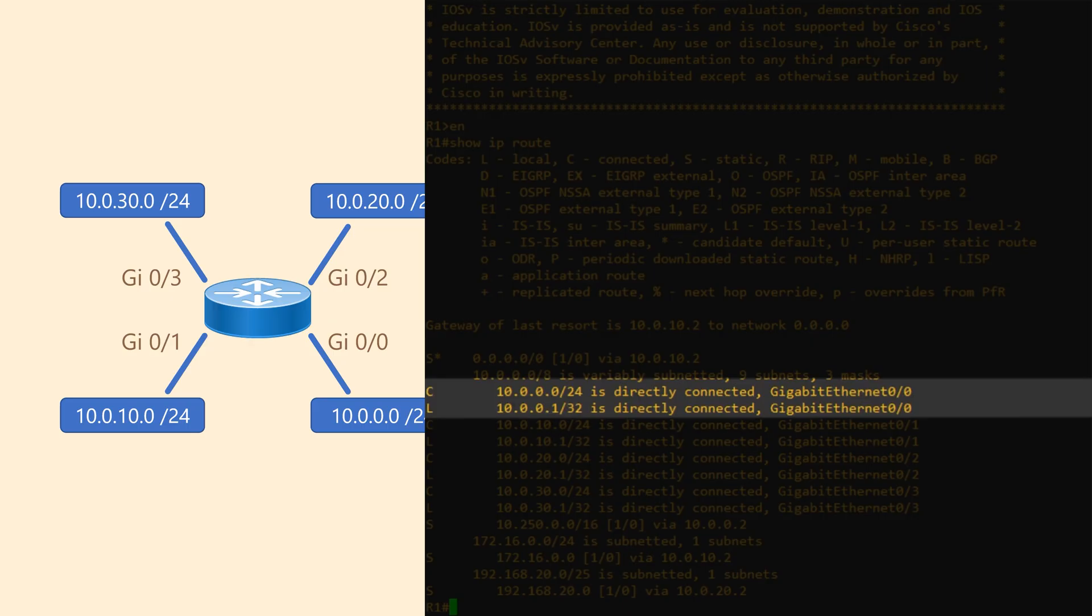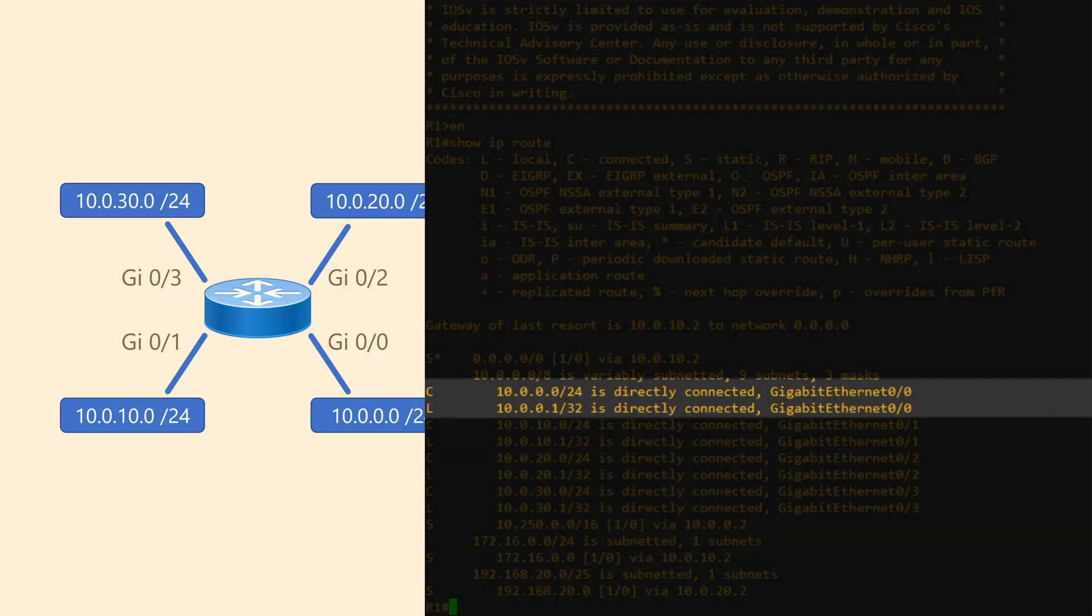A connected route is a network that our router is directly connected to. As you can see, each connected route will pair with a local route. Connected routes also list the interface that connects to the network.